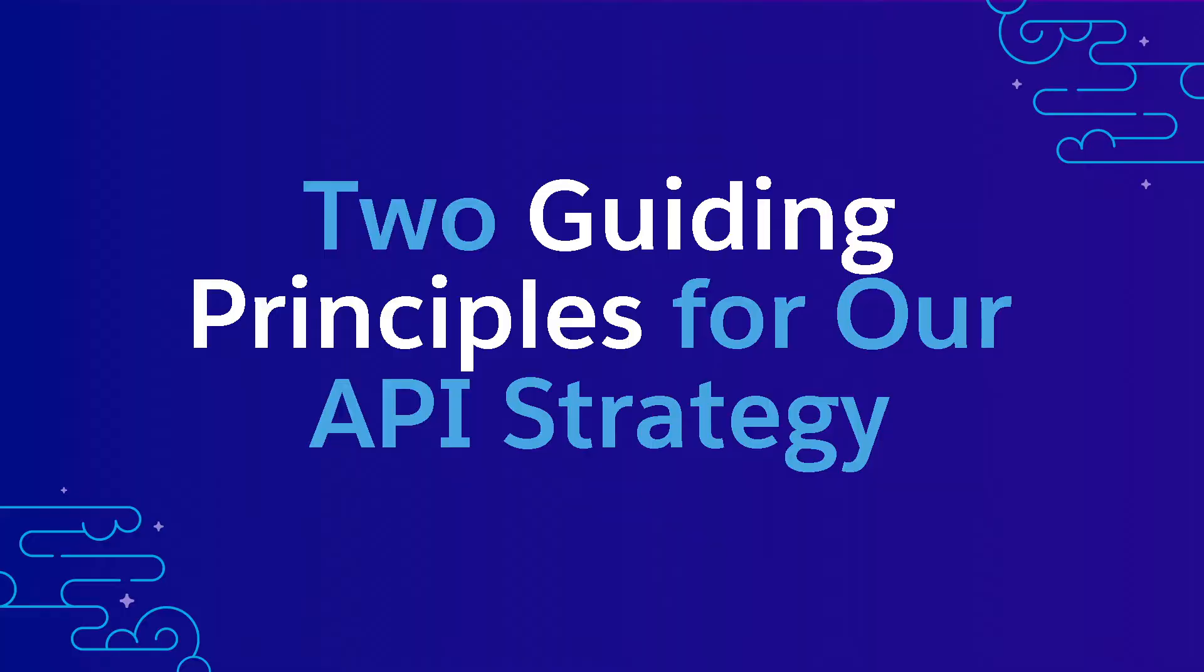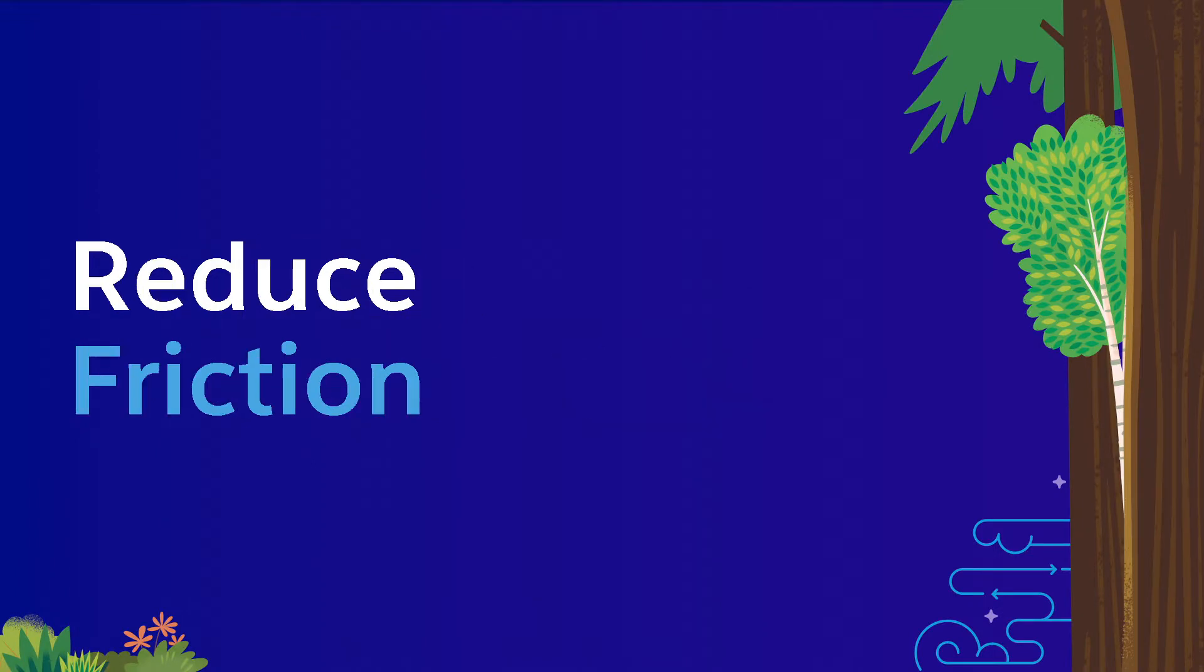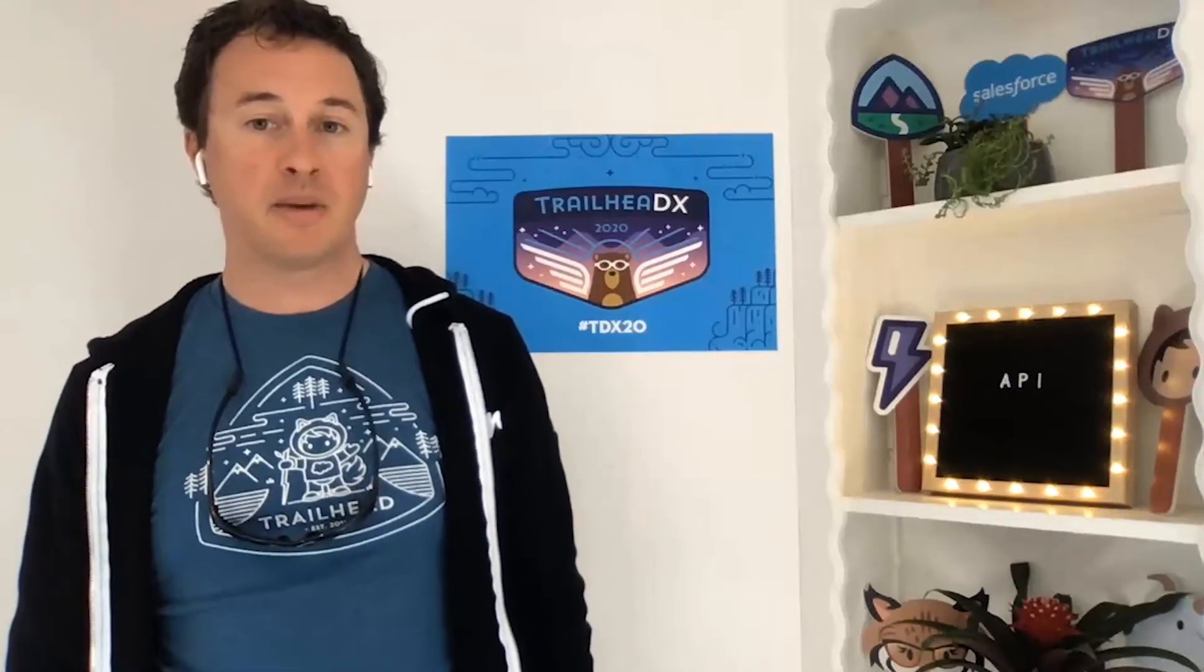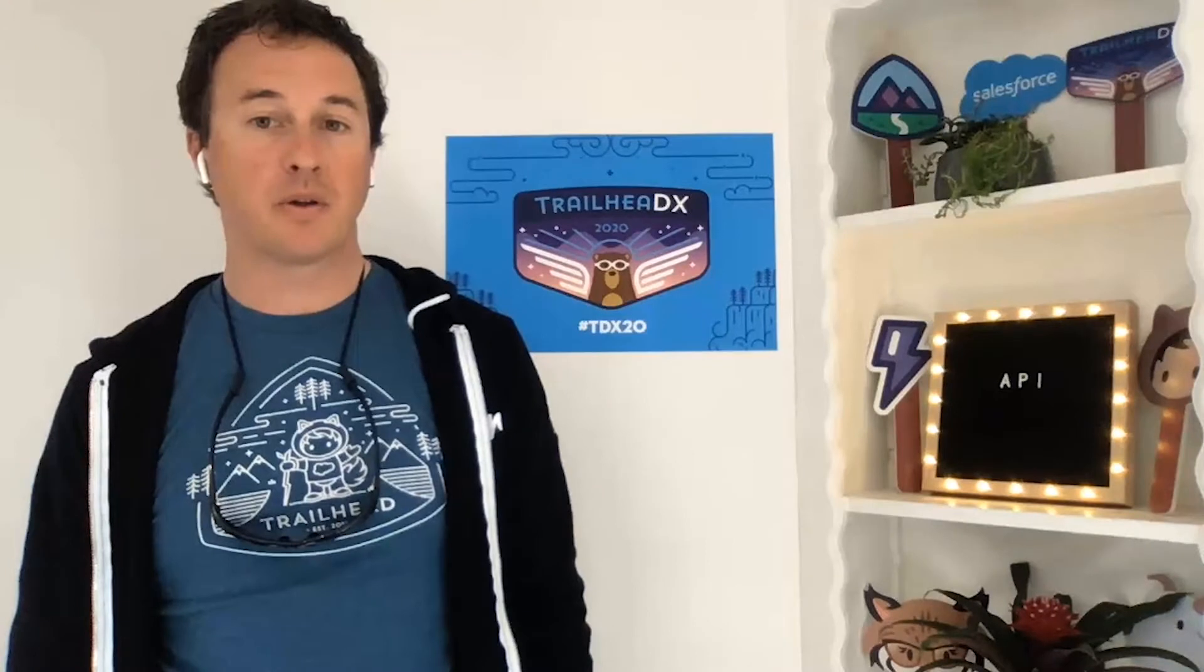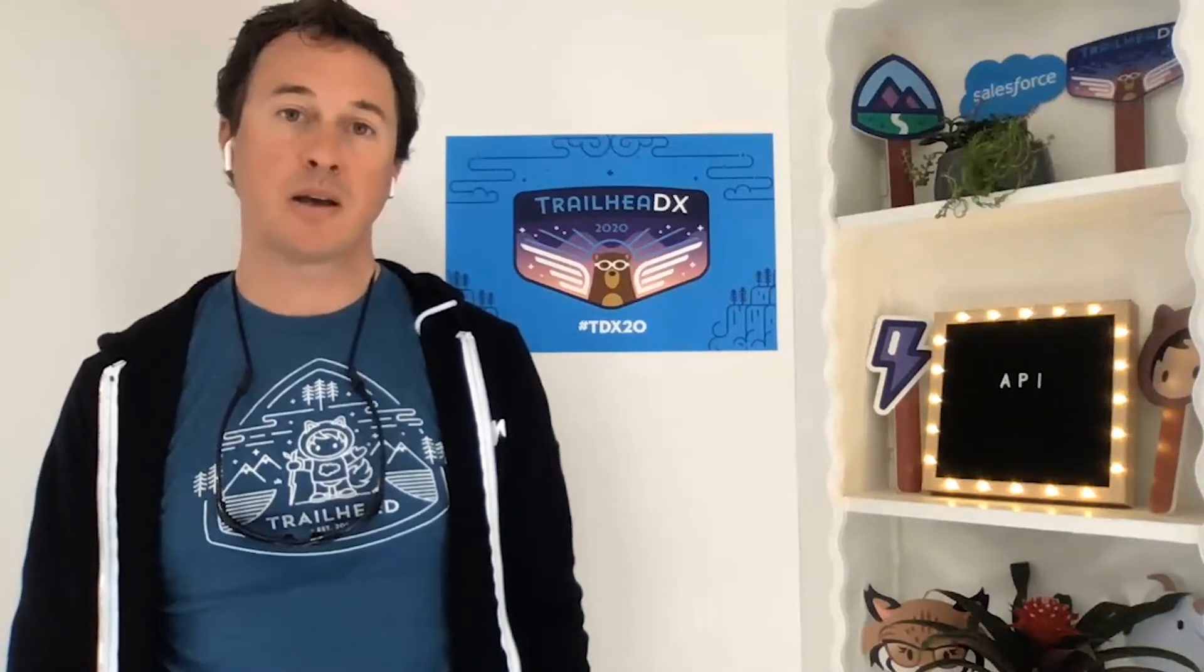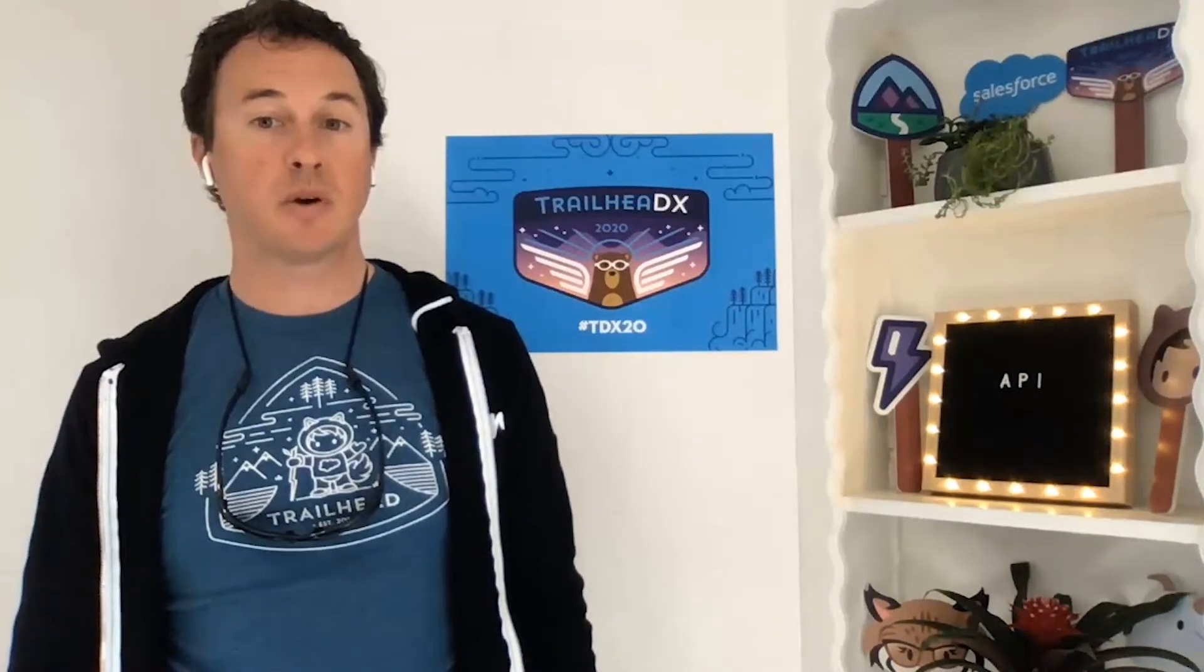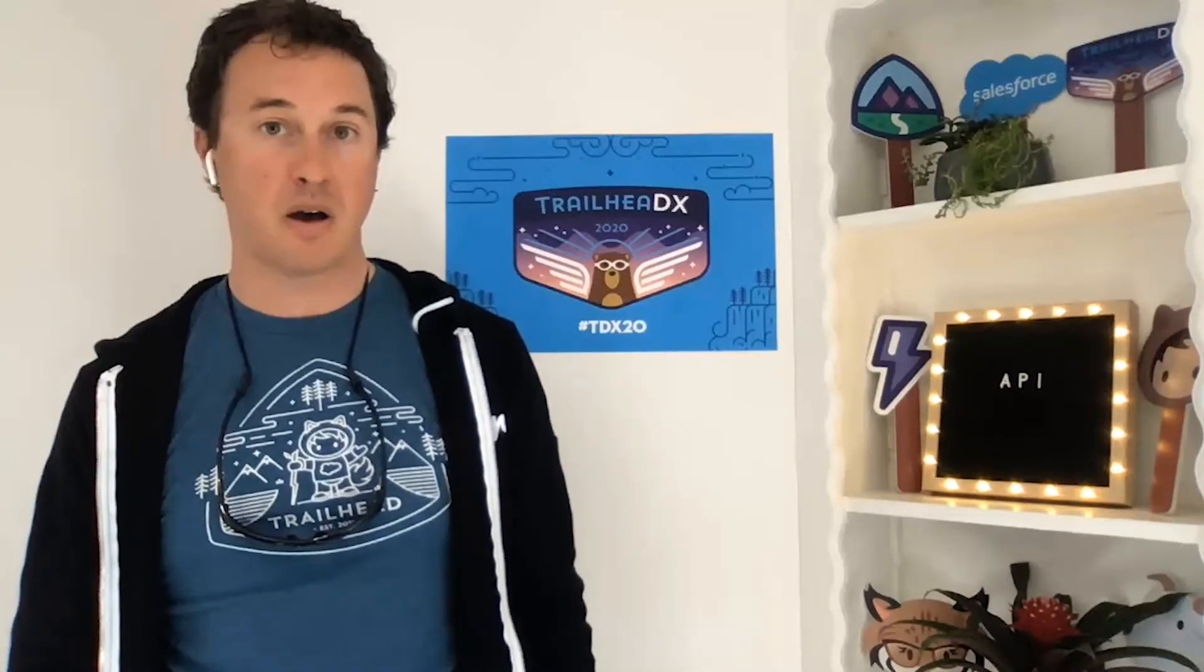There are two guiding principles that drive our team's investments in API features. Getting more work done in a single API call and reducing friction with the platform. Working more efficiently and with fewer impediments has never been more critical in this era where speed to market is paramount. I'd like to share what my team is working on with these two themes in mind.